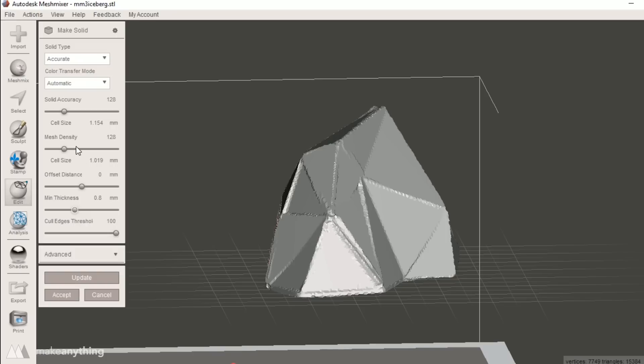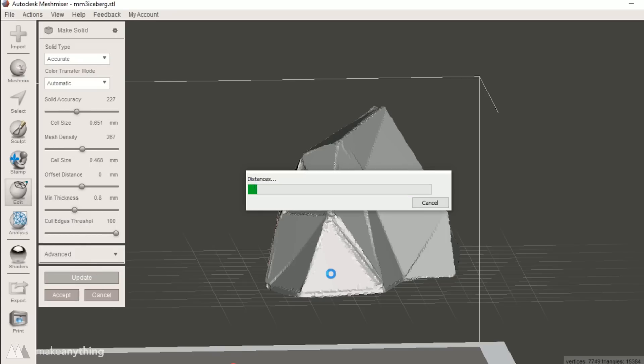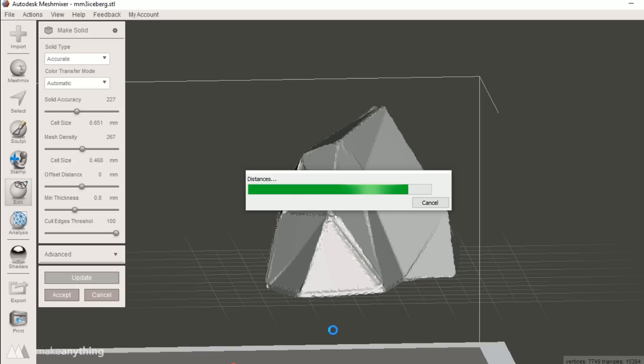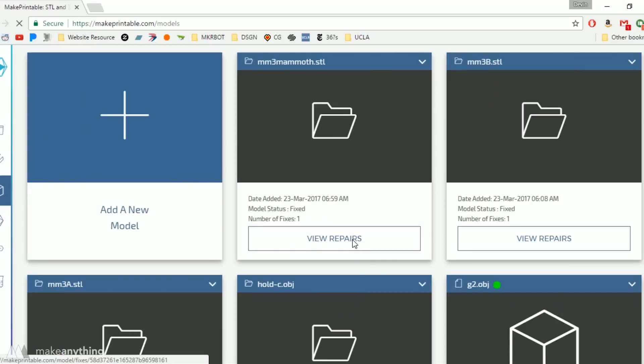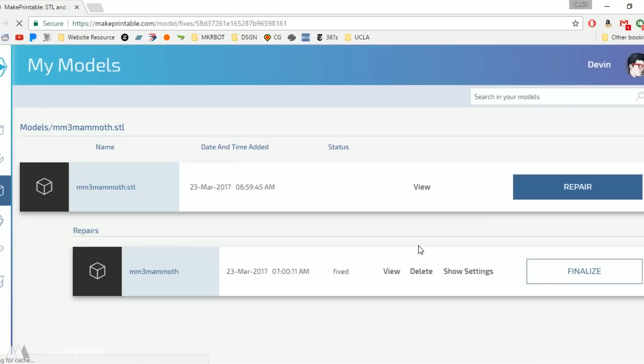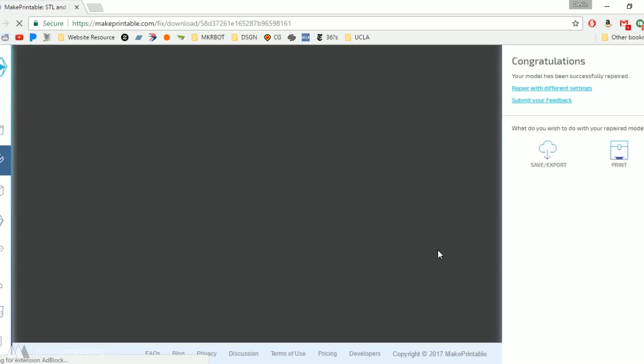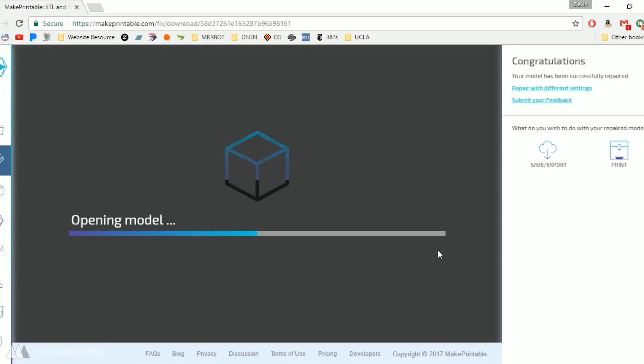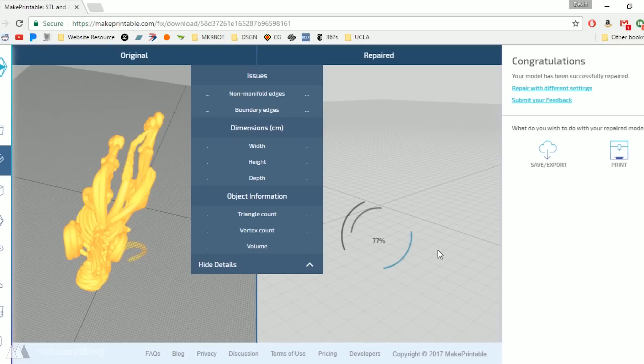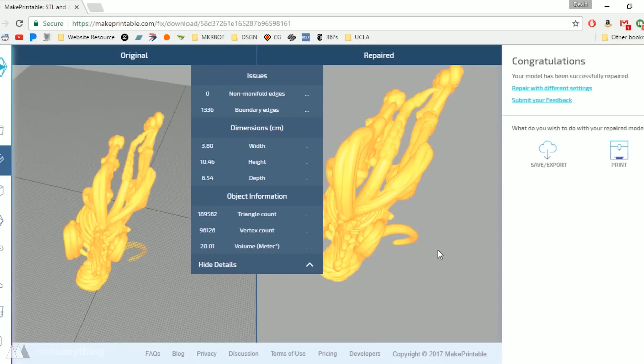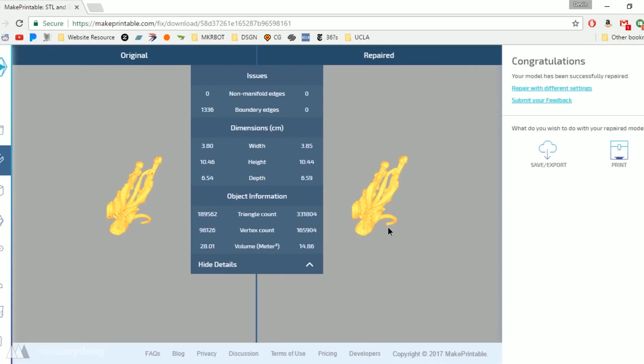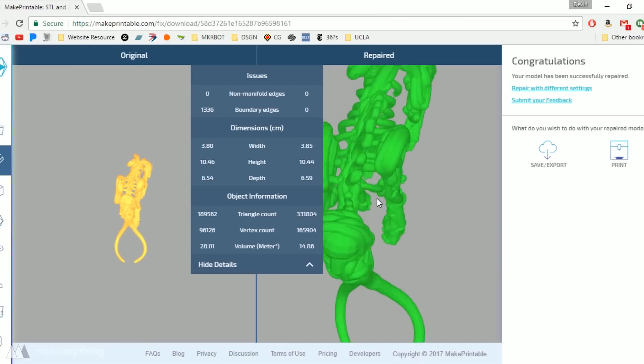And that basically consists of using this make solid command in Mesh Mixer. As you can see that kind of roughs up the edges of the model. Now there are all these settings that you can mess with but it's just a little more complicated and it does take a really long time to do these calculations. In the amount of time it took to repair this iceberg, makeprintable was able to fix that mammoth sculpture. This mammoth skeleton has a lot of intersecting parts so it would take a really long time to fix in Mesh Mixer. That's another reason makeprintable is a nice option because it uses their servers. It's not limited by how powerful your computer is.